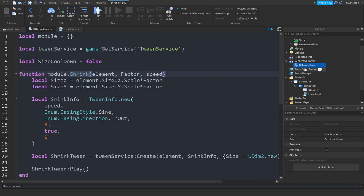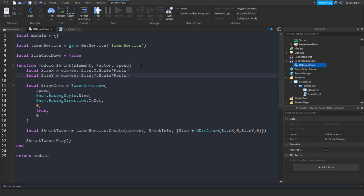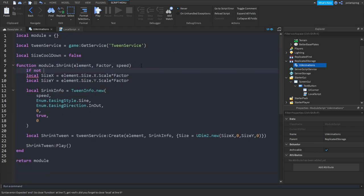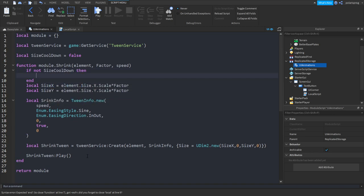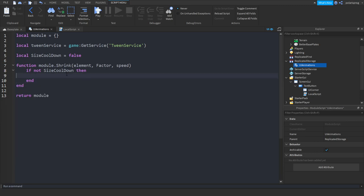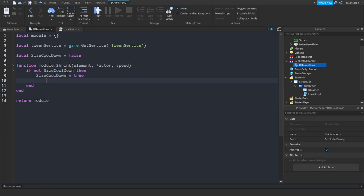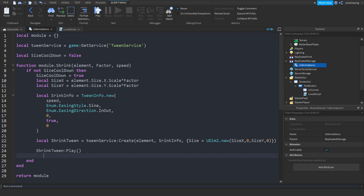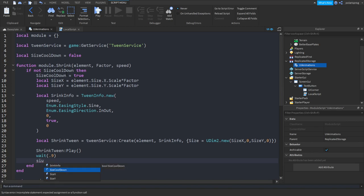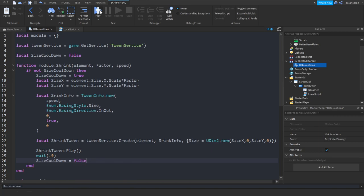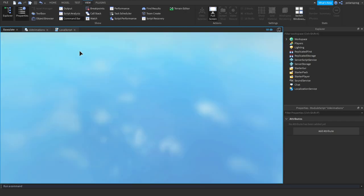To fix this it's really easy. Go to your UI Animations module. We'll check: if not sizeCooldown then. Copy all the tween code, control-X. Then set sizeCooldown equal to true, paste all of the tween code back in, add a wait of about 0.9, and then set sizeCooldown equal to false.